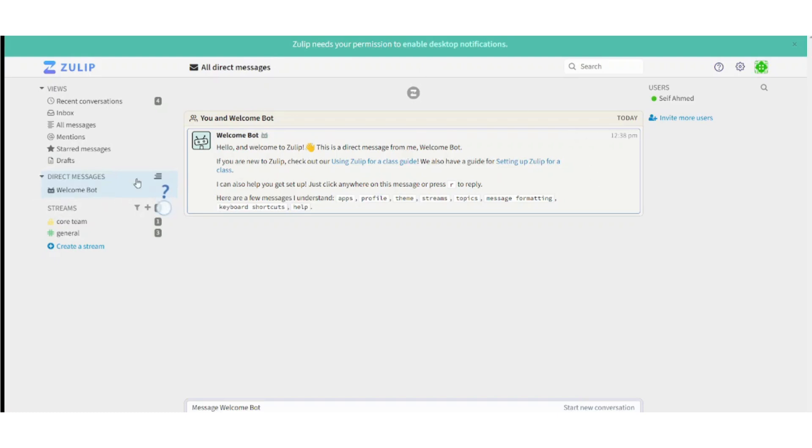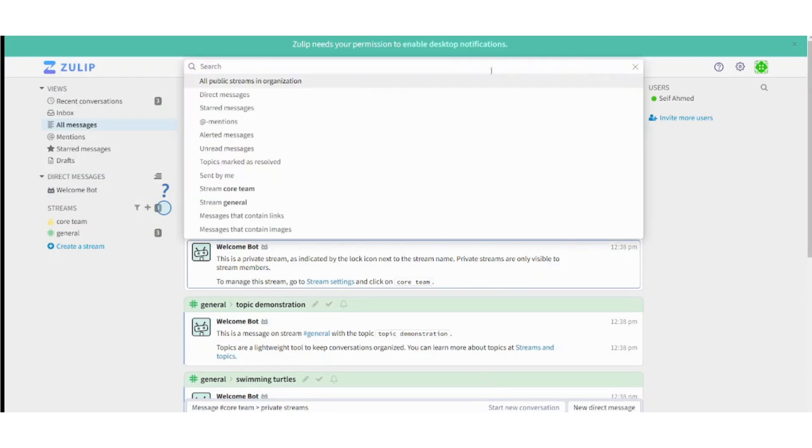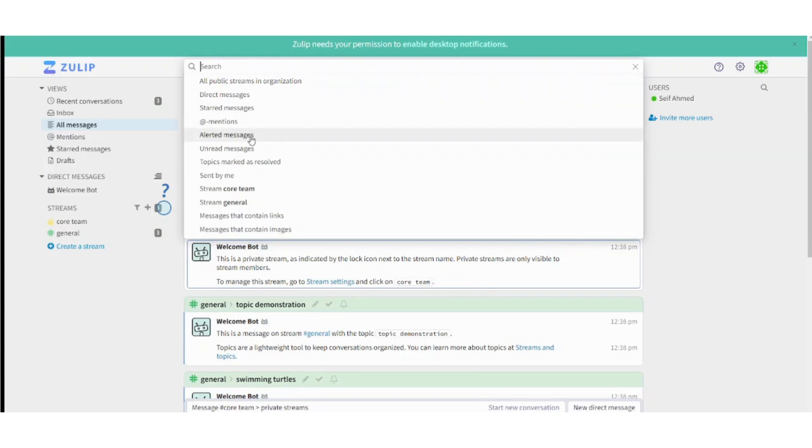So starting with the messages here, let's just go to all messages. Here you can find all the related messages to you and you can even search for specific features like direct messages, stored messages. You can search for whatever you want.